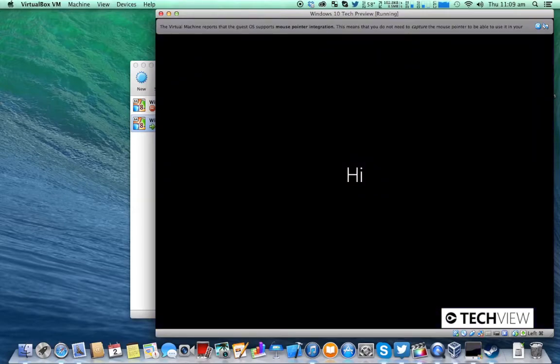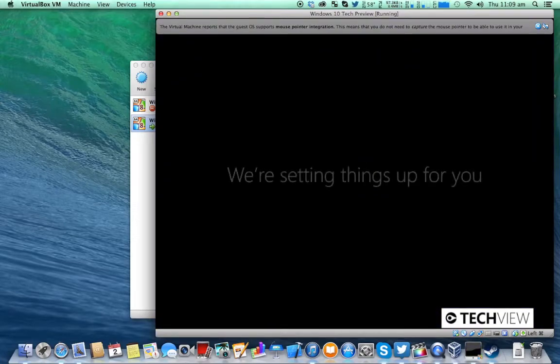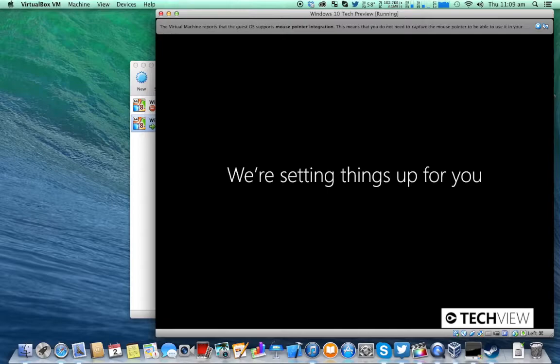Now to go through the long process where it will set up your apps and everything. This will probably take about five to ten minutes.